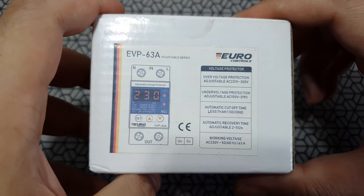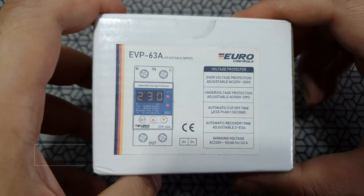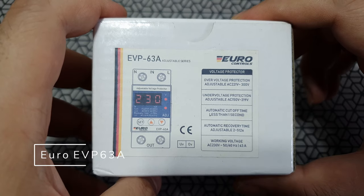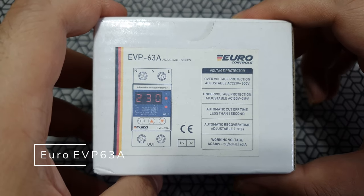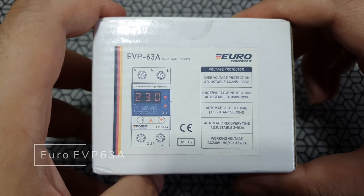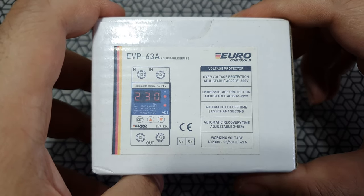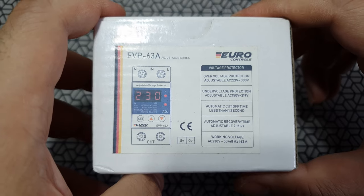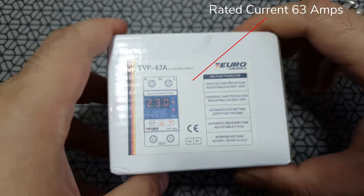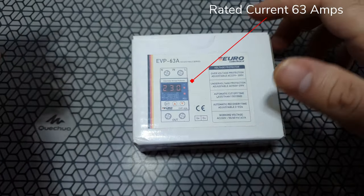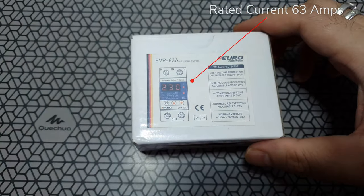This is an adjustable version of the device. You do get a non-adjustable version as well. So this is a 63A model EVP series and it's got a display as well. So it does let you know what's the voltage reading.